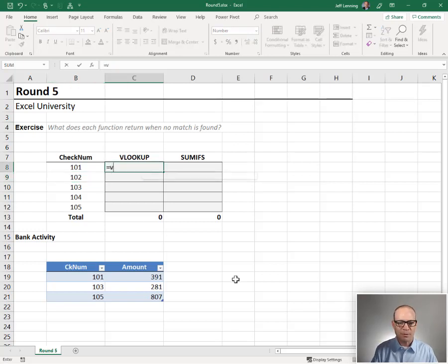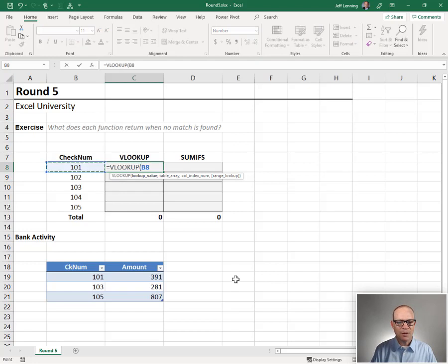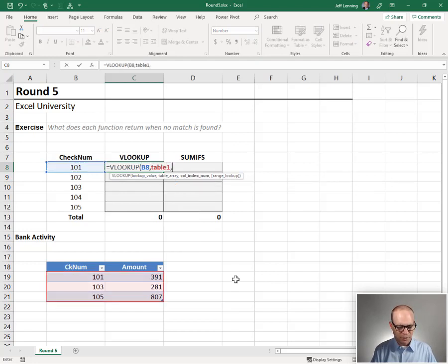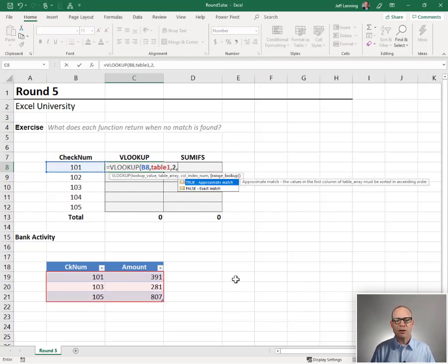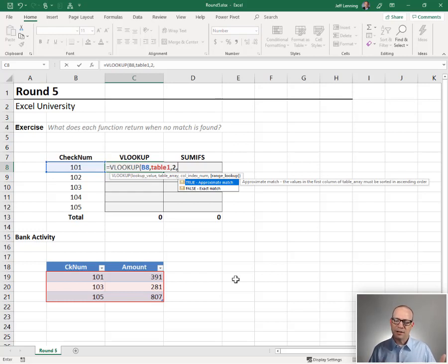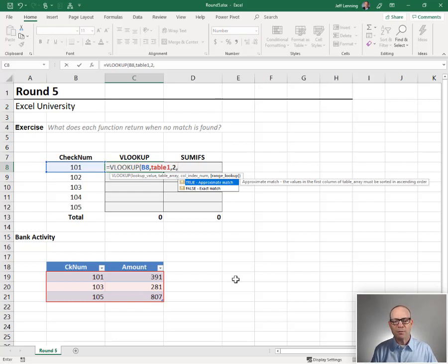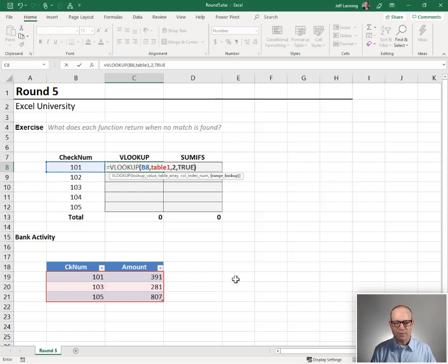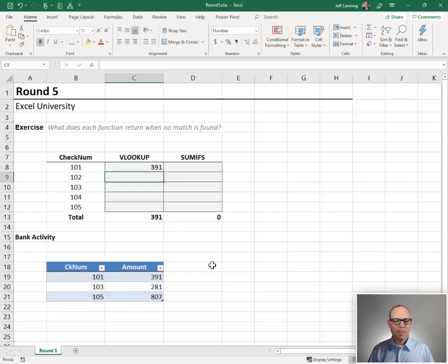So let's start with VLOOKUP. Equals VLOOKUP. Go find this in table 1, return the value second column. And VLOOKUP has really two options for the fourth argument, true and false. So let's just try them both. What happens if we're doing a VLOOKUP true or approximate match? Close function, enter.